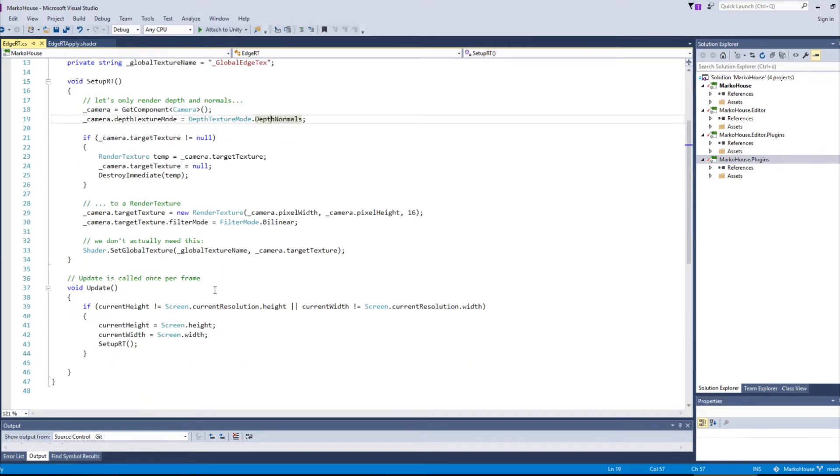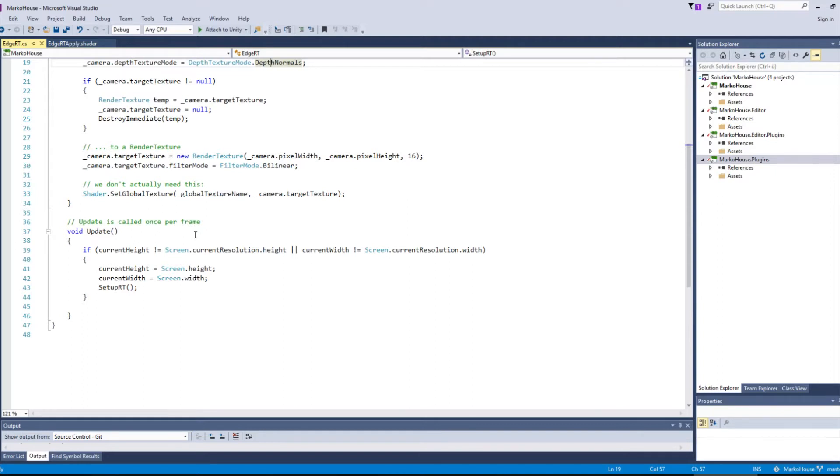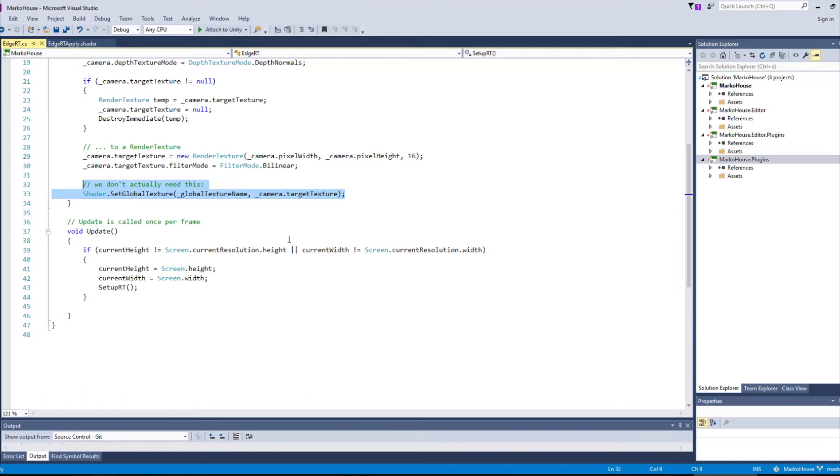Thirdly, in this update loop it checks for changes in window size so that we can adjust our render textures width and height if necessary. Also, as a side note, it registers this render texture as a global shader texture, but this is not important for our case.